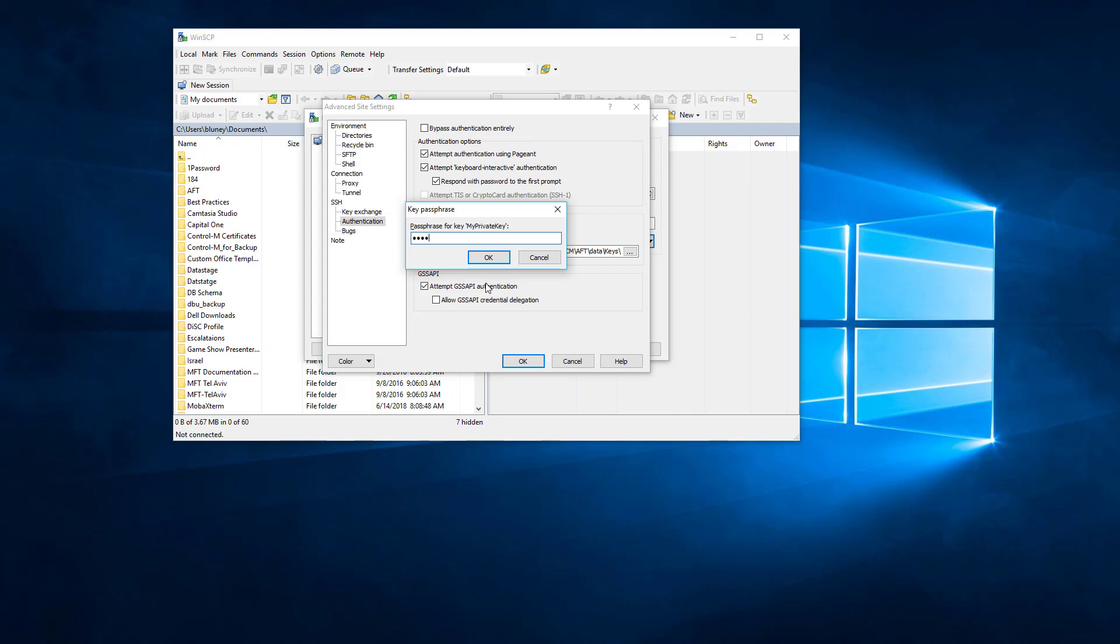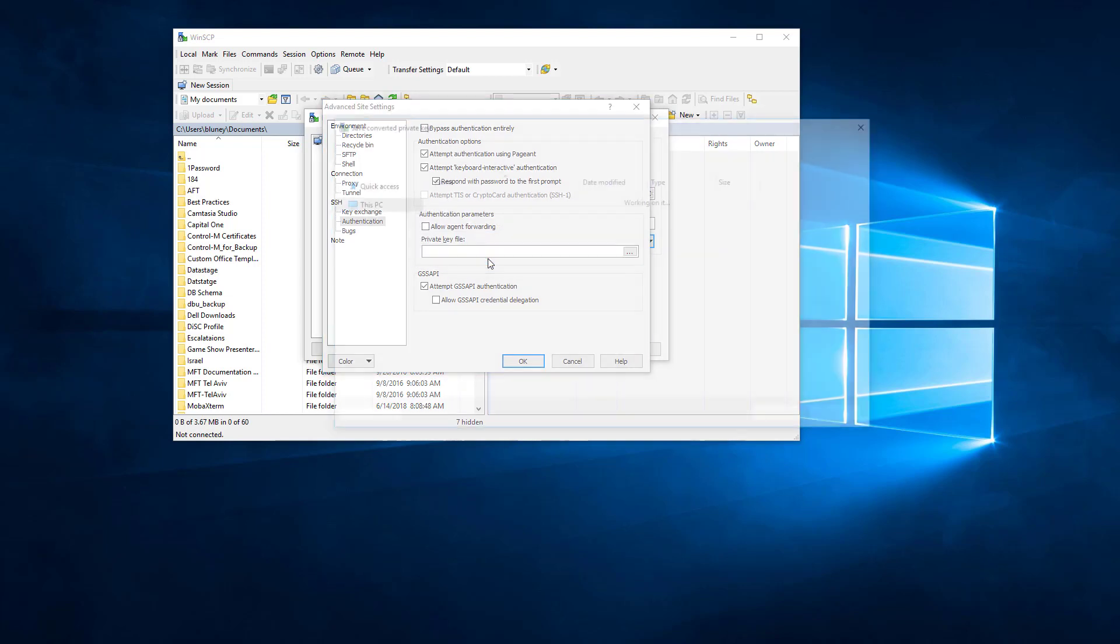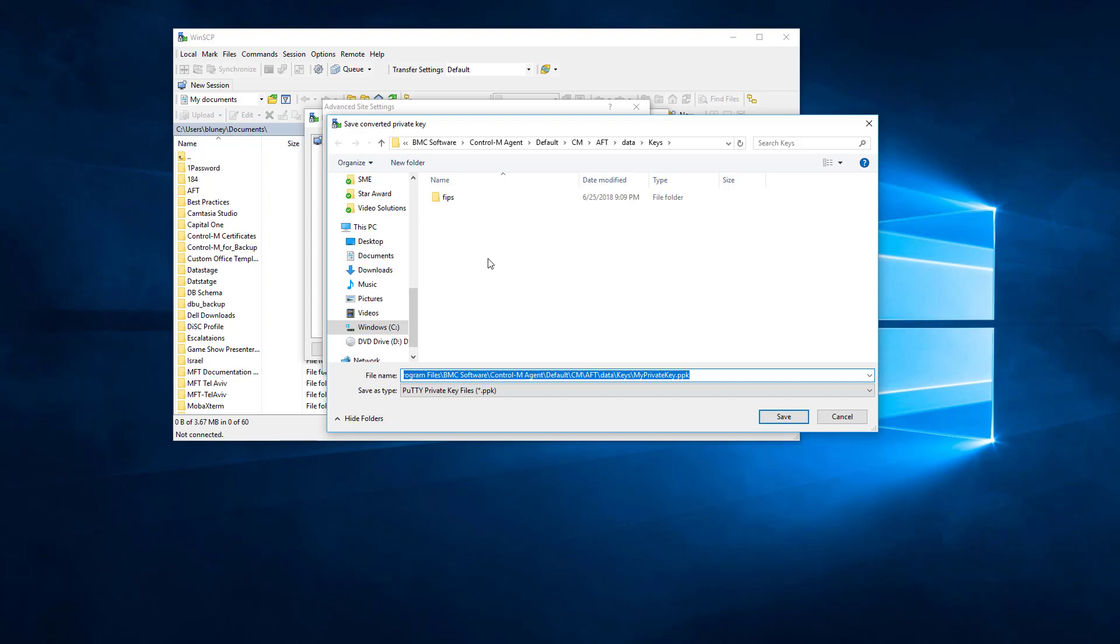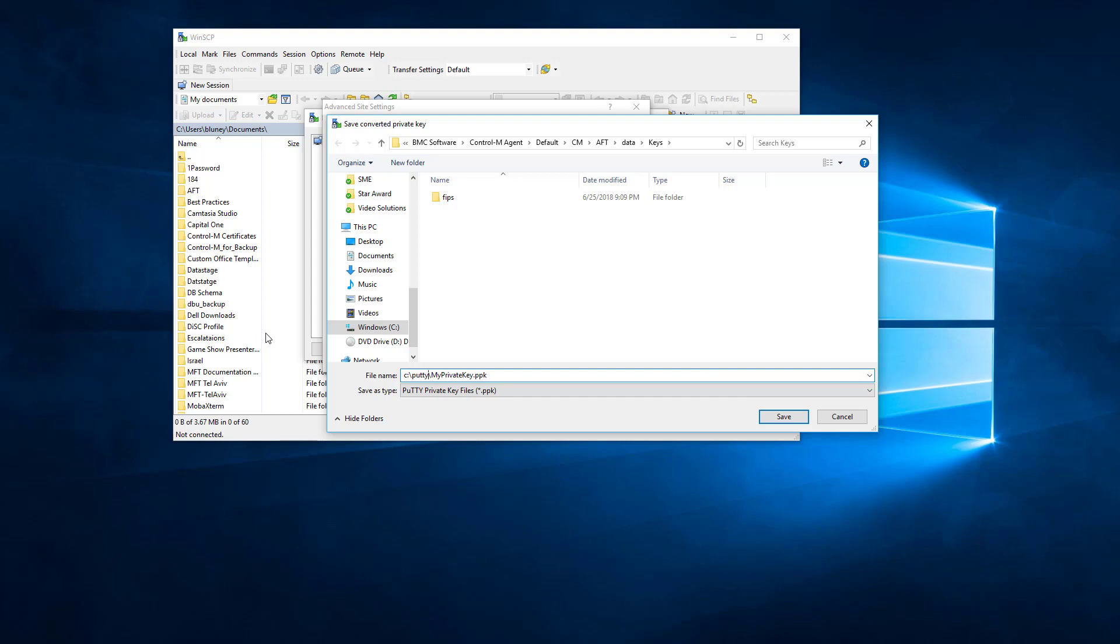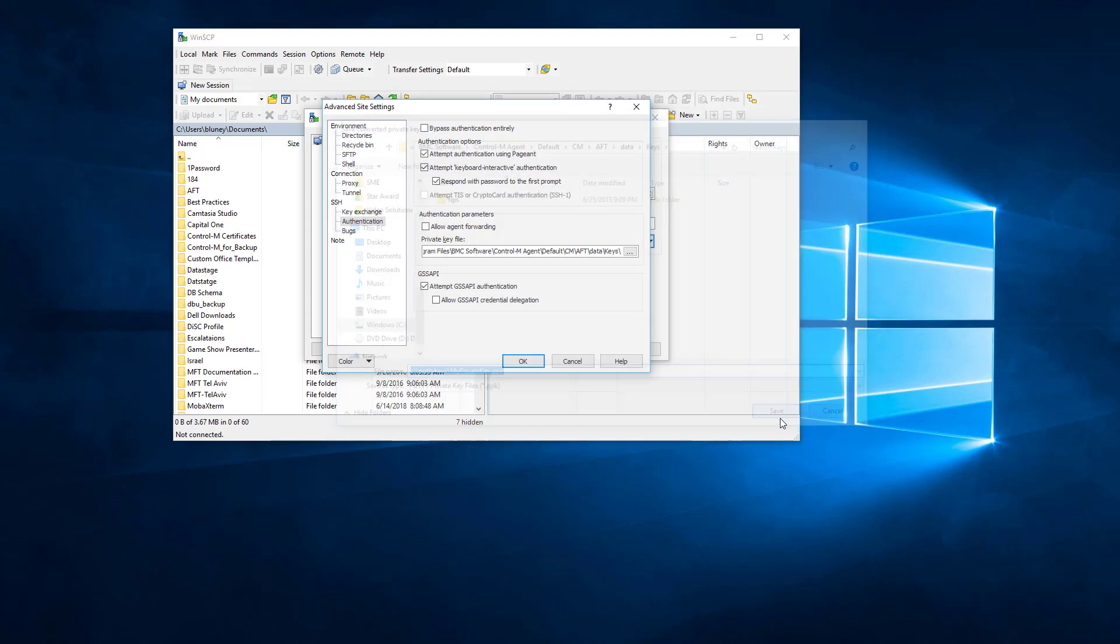This is the passphrase that was used when you created the key. We are going to put this in a different directory so that it doesn't interfere with our AFT or MFT.